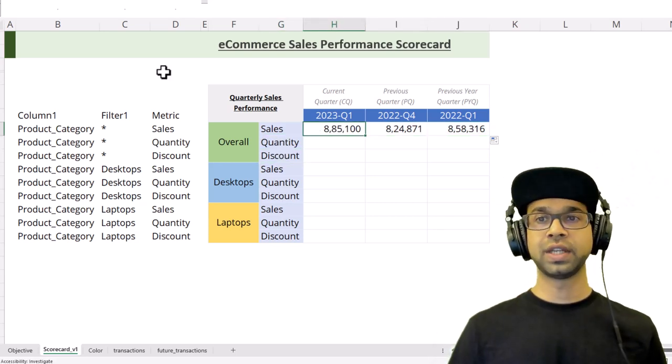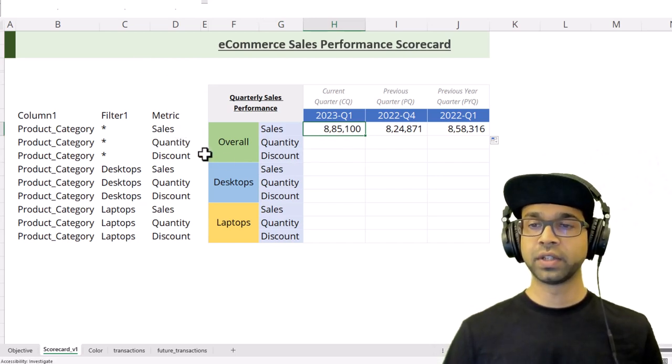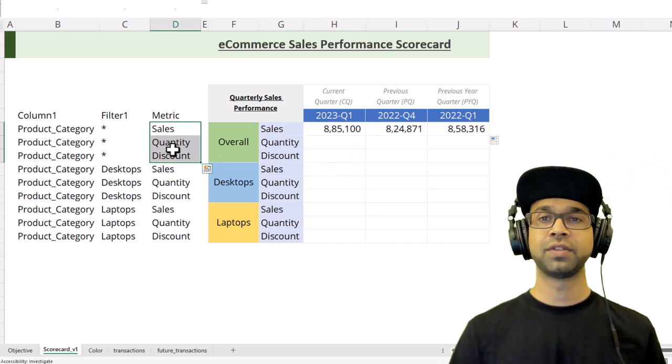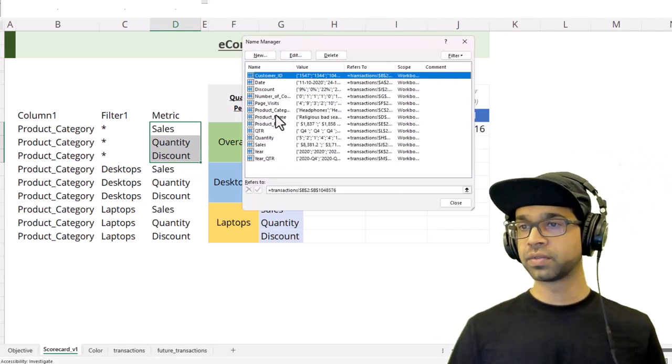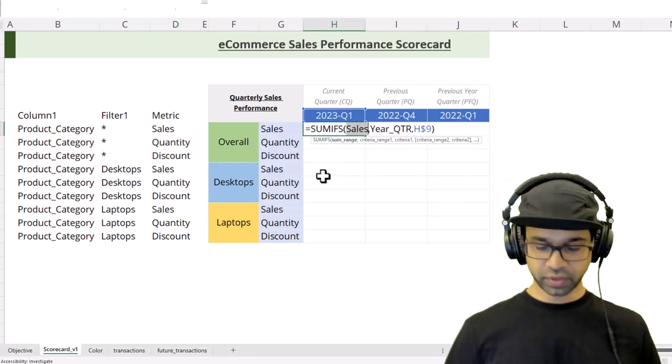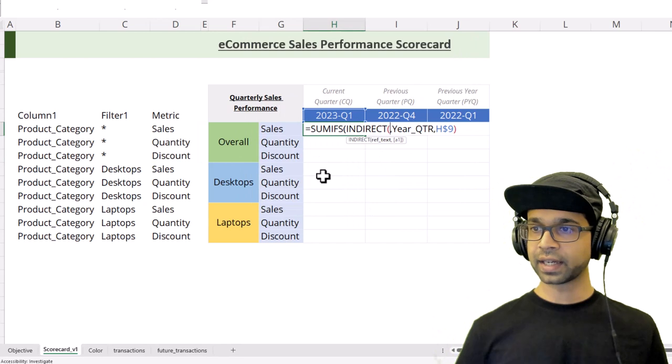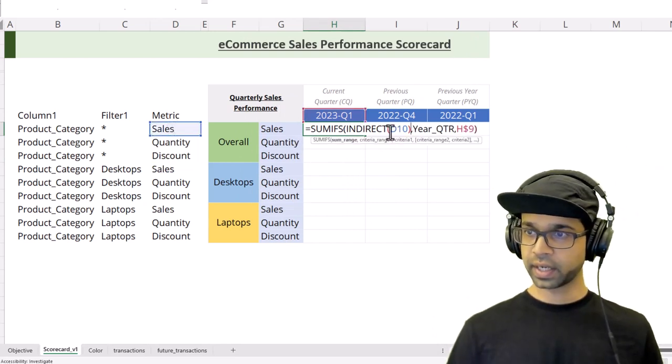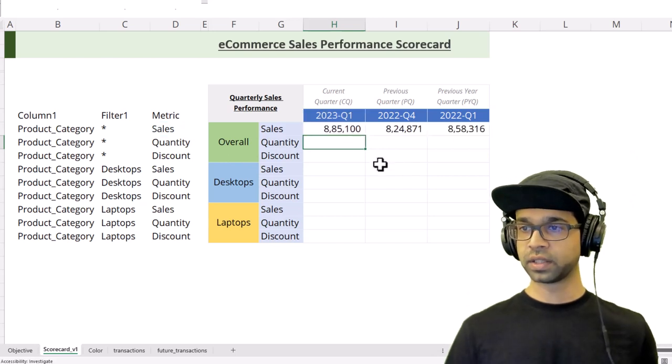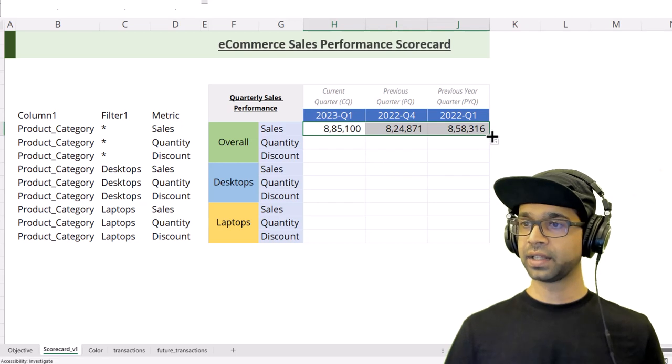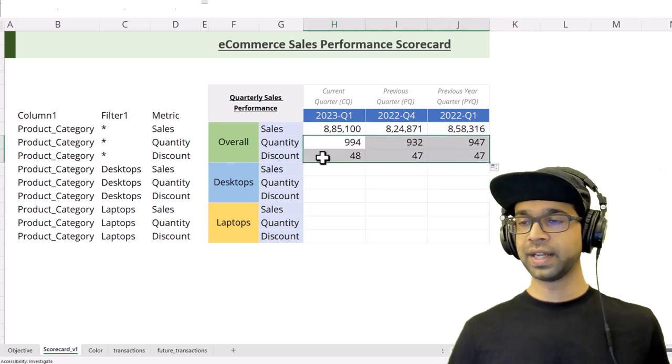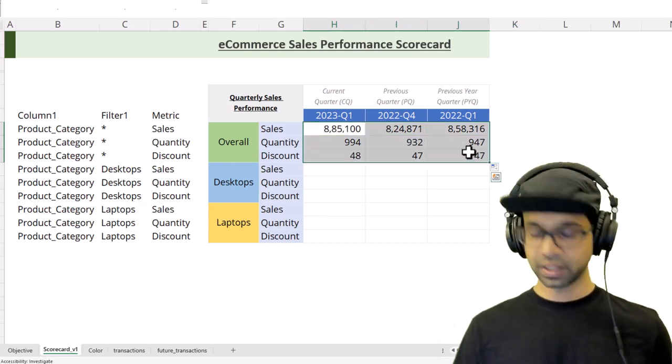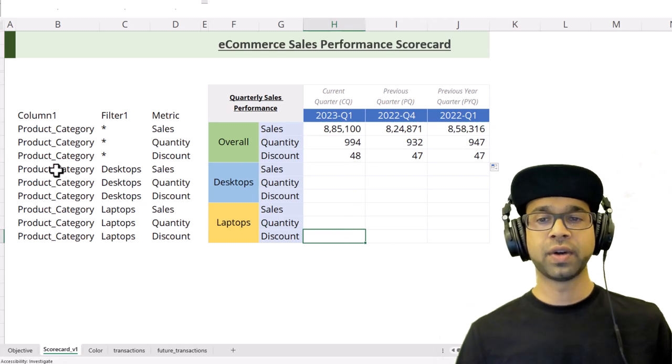Our work is not yet done. We still need to ensure that we get quantity and discount also. For that, we are going to use the INDIRECT function that will allow us to copy this formula down in such a way that it's going to pick out the named ranges from the Name Manager. I'm going to remove the sales here and say INDIRECT of this particular metric, F4 on columns. Now if I copy this formula towards the right and then copy it down, I get all my numbers - quantity and discount.